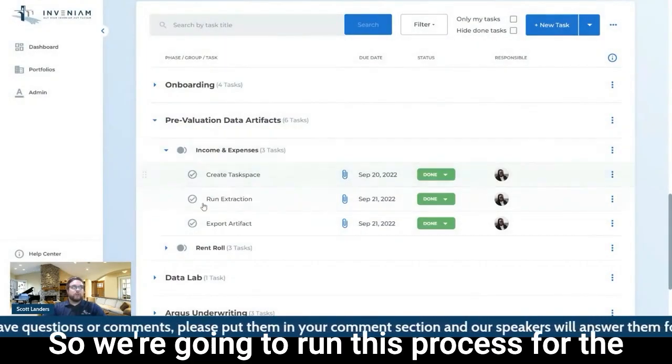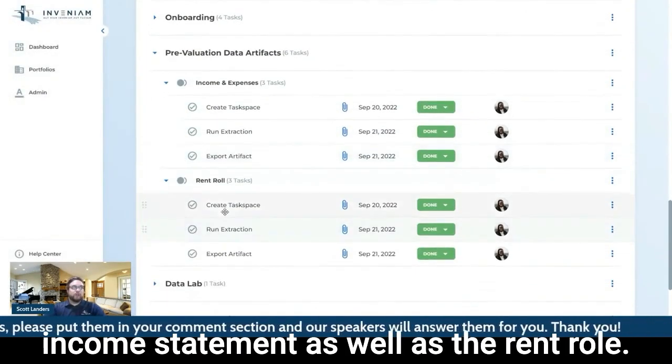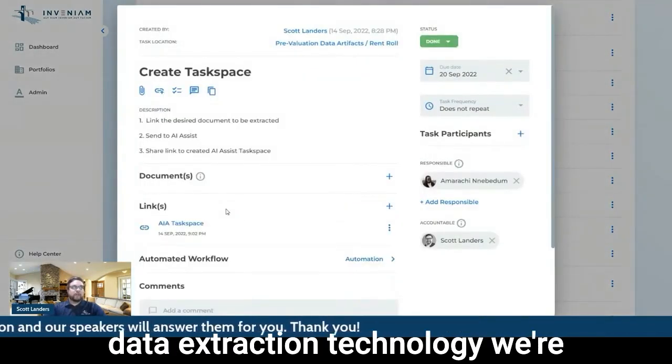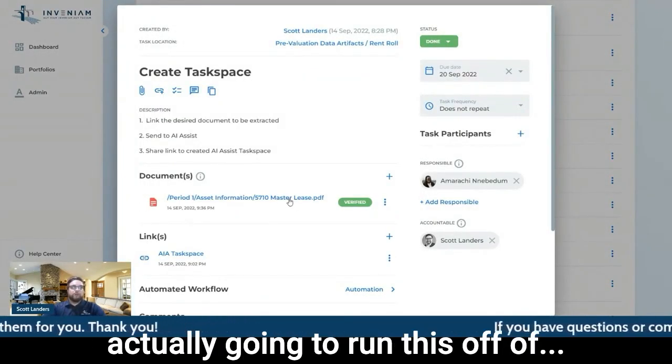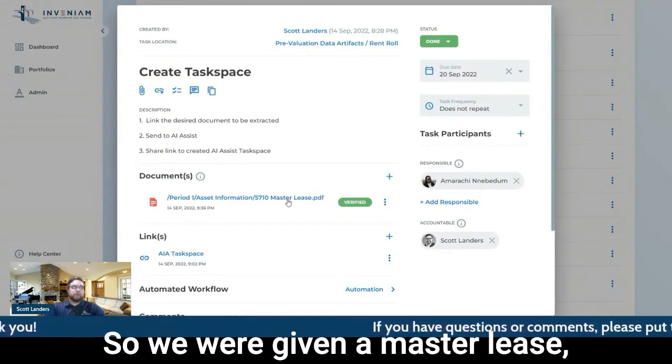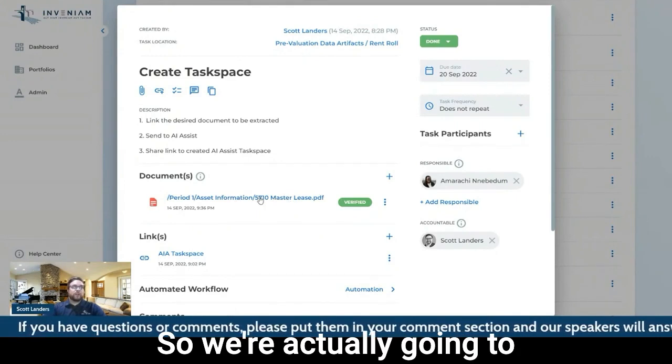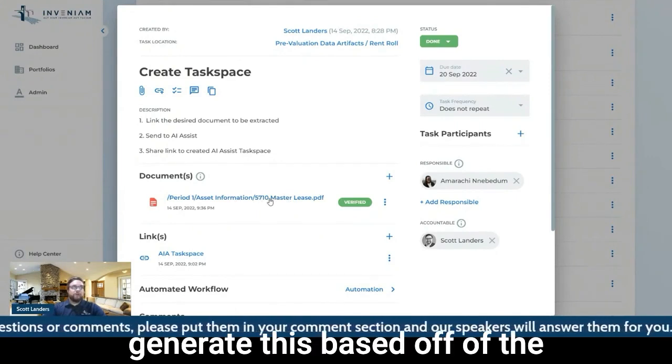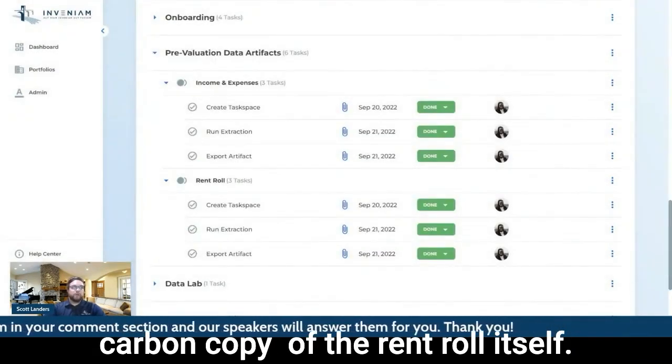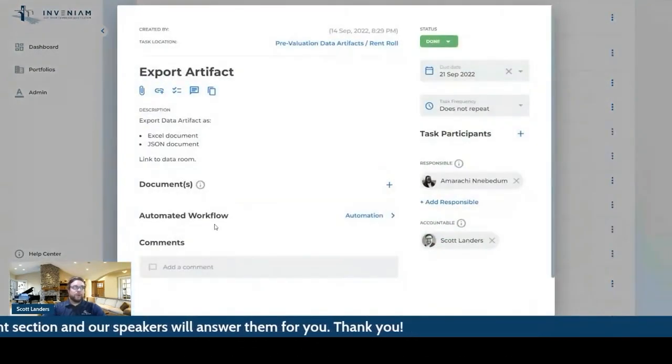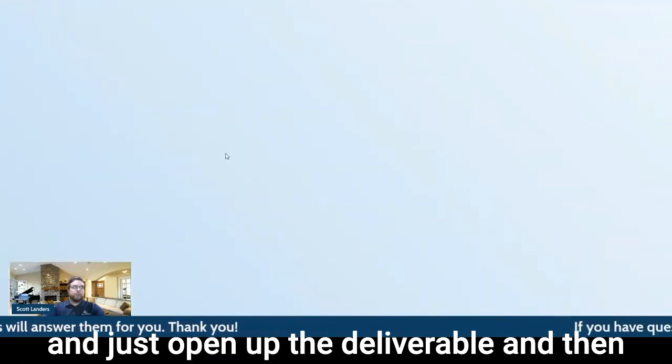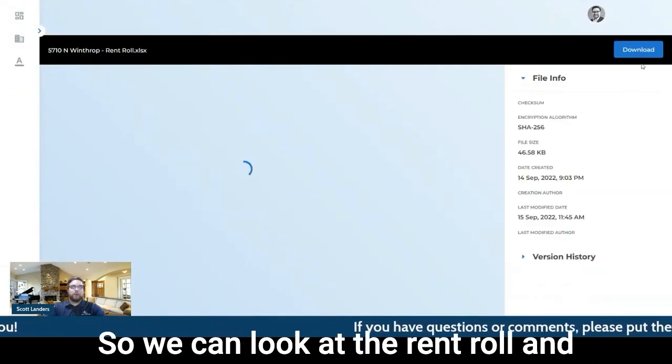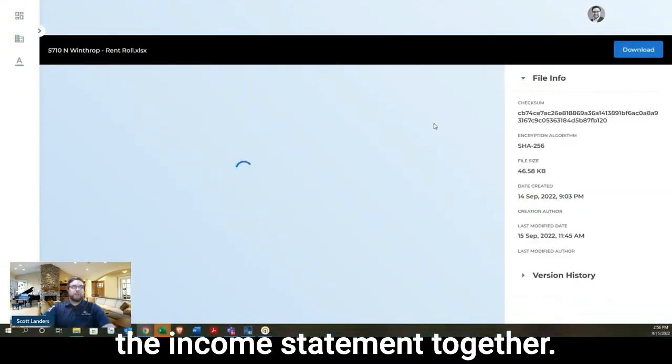So we're going to run this process for the income statement as well as the rent roll. With the rent roll, because of our data extraction technology, we're actually going to run this off of, this is a multifamily asset. So we were given a master lease, basically one giant PDF with every lease in it for one period of time. So we're actually going to generate this space off of the master lease rather than making a carbon copy of the rent roll itself. I'm going to open up this last task here and just open up the deliverable and then go ahead and download that as well.